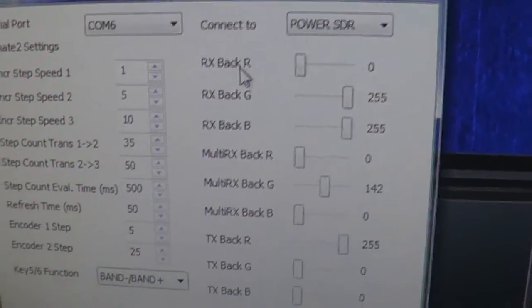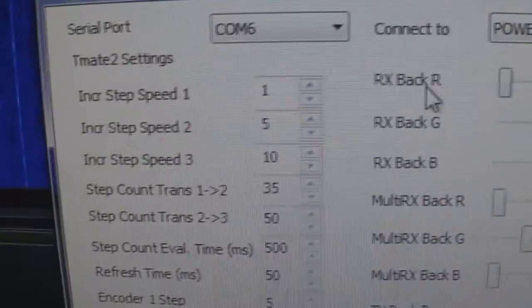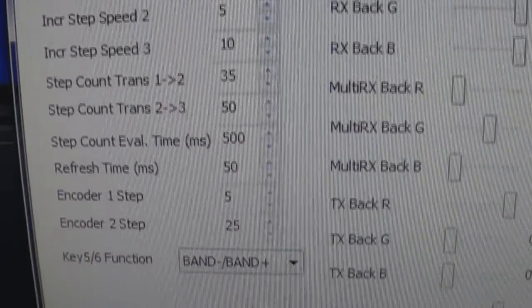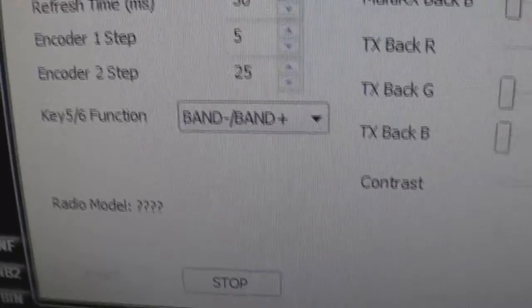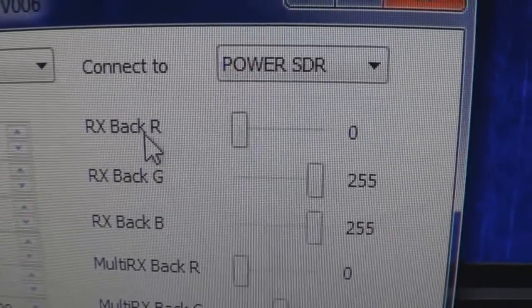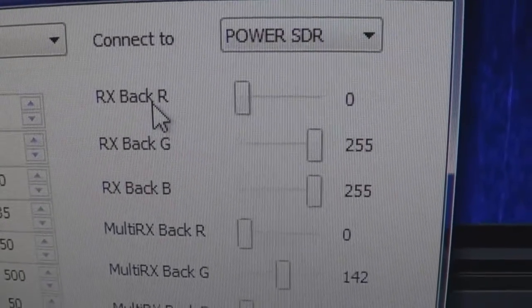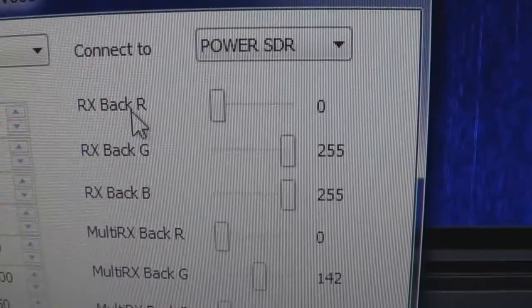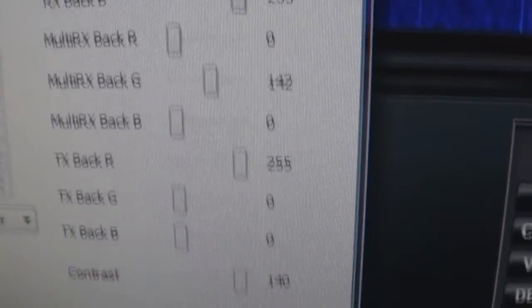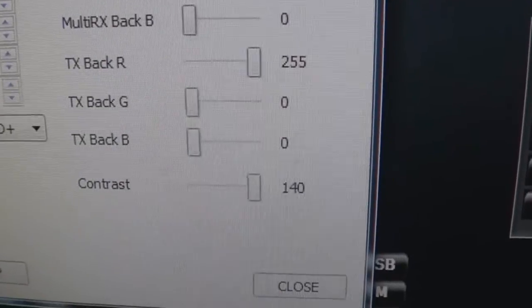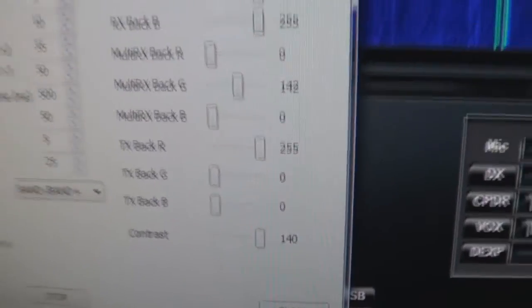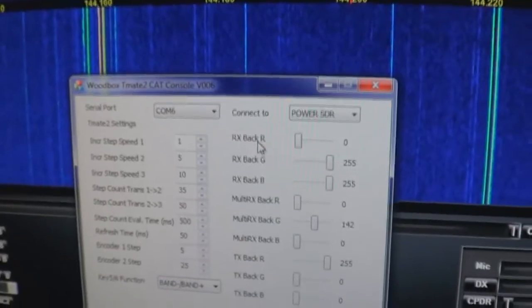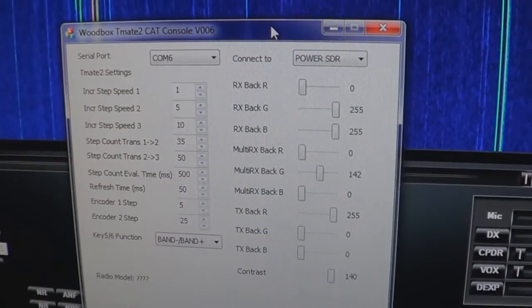You've got to connect to PowerSDR, and you've also got a setting for the Perseus software-defined receiver. Here's some cool features about this. You've got your settings for your steps, half-click to VFO dials, your keys 5 and 6 function, band up and down. But over here, you've got the ability to change the background color for both receive and transmit by adjusting the RGB numbers, and you can play around with that. And then you've got the multi-receive, as well as the transmit, and of course, contrast for the actual display. So that's pretty much the software for the TimeMate 2 console.